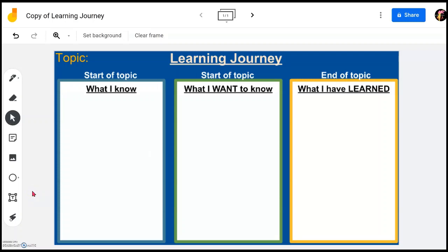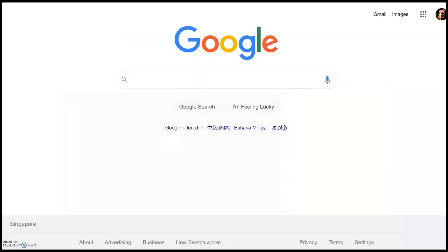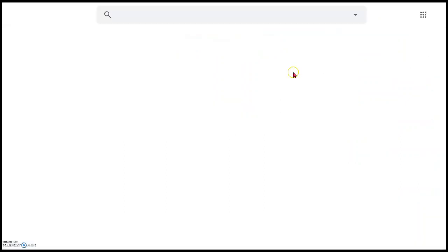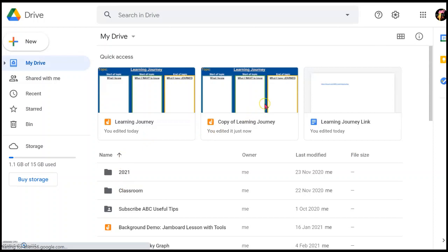When you see this open up, it means that you already have a copy of this in your Google Drive. To find out where the copy is so that you can move it to a folder or change the name, just open up a new Google Chrome. At the top right corner, you'll find these nine dots — click on it and click on Drive to go into your Google Drive. Once you open a fresh Google Drive, you will see the latest update which is the new copy of your Learning Journey here.